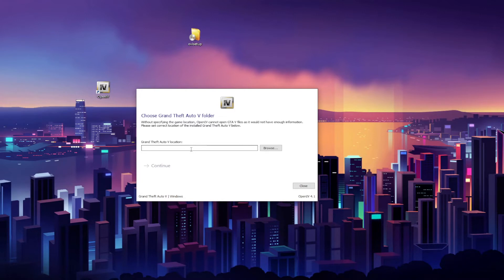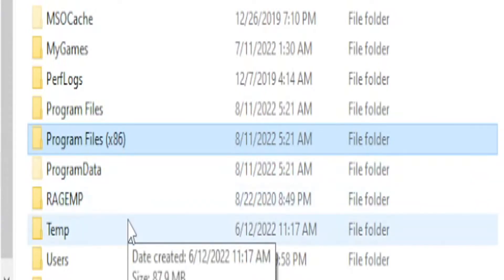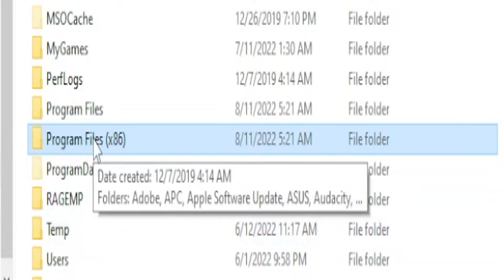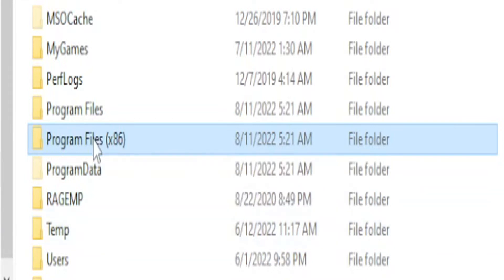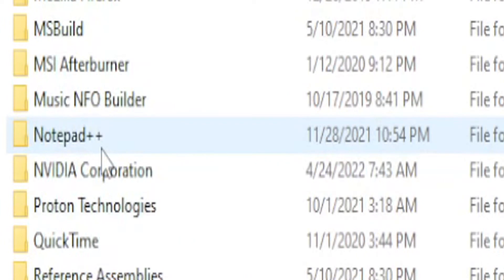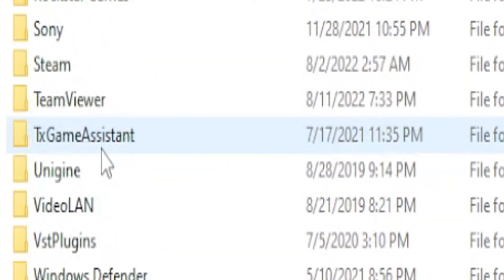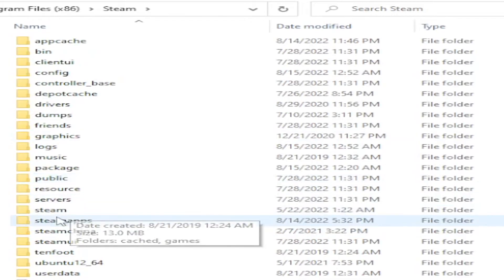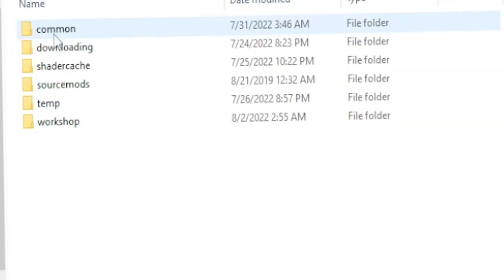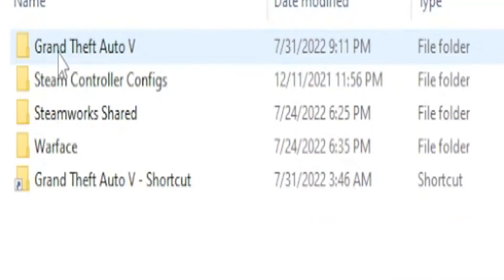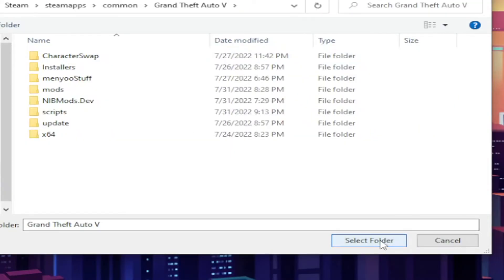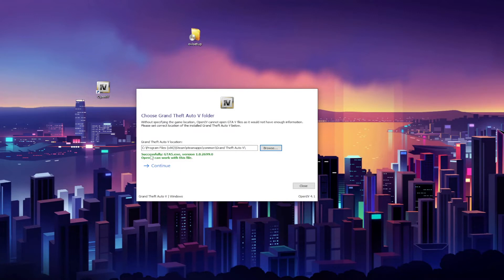And right here you want to choose the installation path of your GTA 5 game, so go ahead and press Browse. I'm using the Steam version, so this is where my GTA 5 is installed. It's Program Files x86, and go down to Steam, go to Steam Apps, go to Common, go to Grand Theft Auto 5, and then you hit Select Folder. And you will see this green notification right here: Successfully GTA5.exe, OpenIV can work with this file.